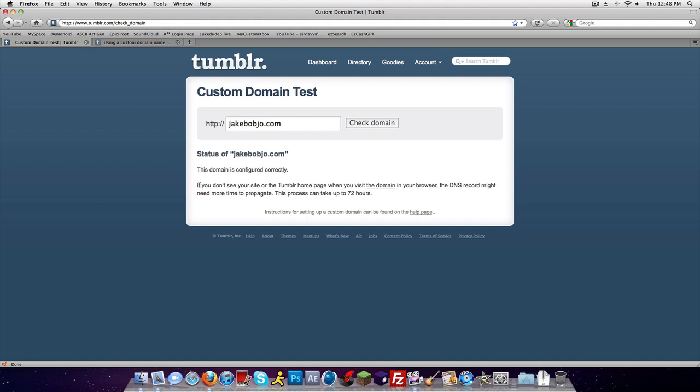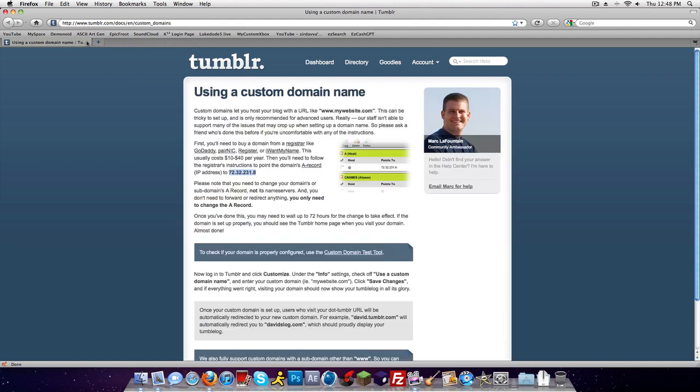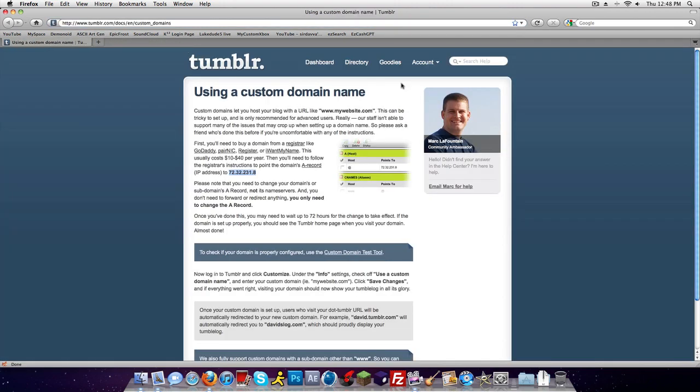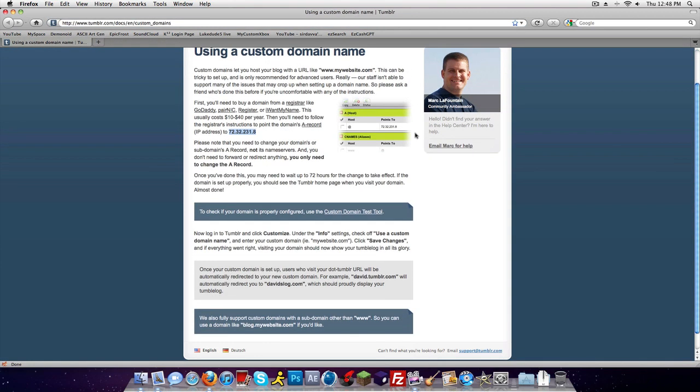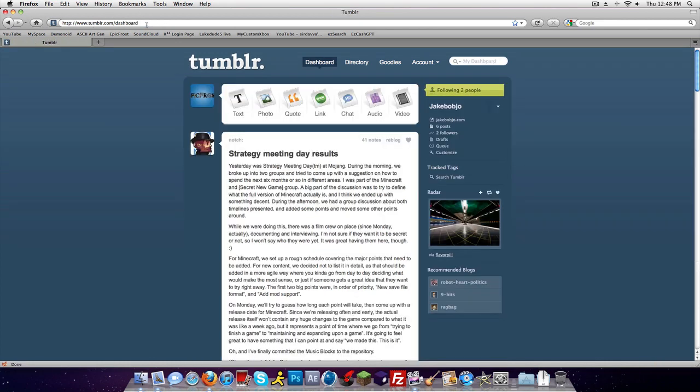If you did it right, this domain is configured incorrectly. If you do not see your site in the Tumblr page as a domain in your browser, the DNS record might need more time. Yeah, it can take up to 72 hours, so I was wrong.